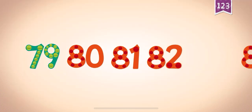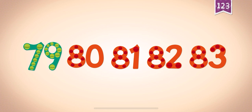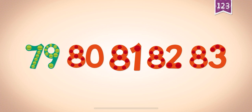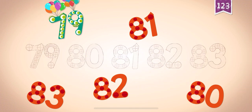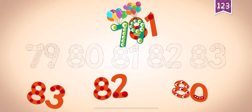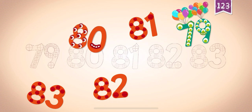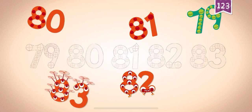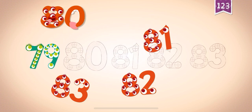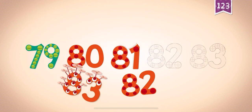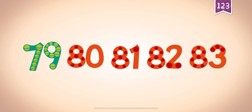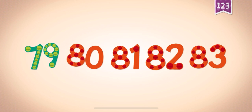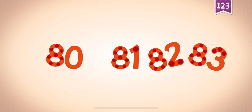Count by ones starting at 79: 79, 80, 81, 82, 83. 79, 79, 80, 81, 82, 83. 79, 80, 81, 82, 82, 83, 83.